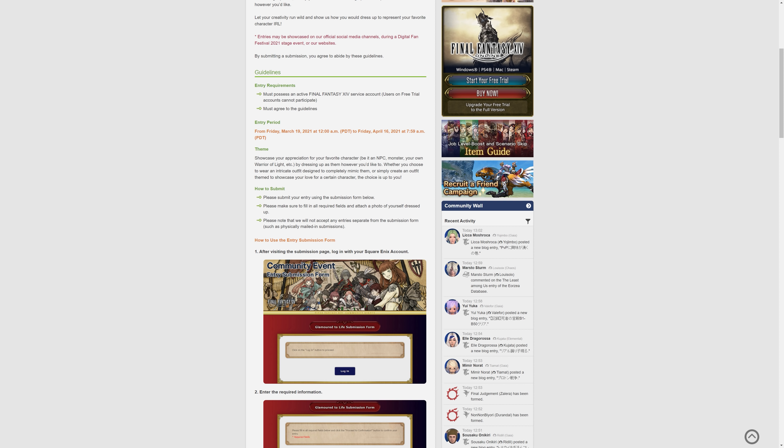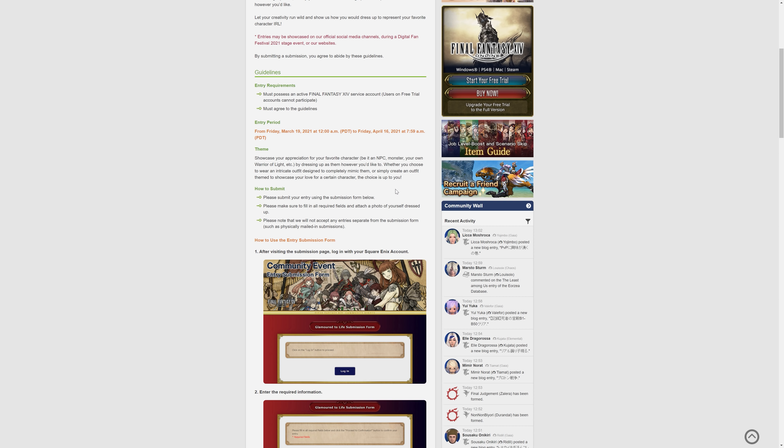There is a theme. It says showcase your appreciation of your favourite character. Dress as them however you'd like to. But basically, apart from that, the choice is up to you. So that's the only theme. So you could dress as a cactuar, or you could dress up with just a hat on that has the logo, or I don't know, anything you want.